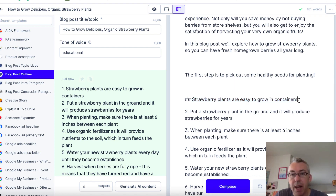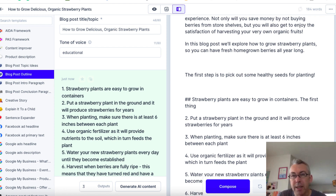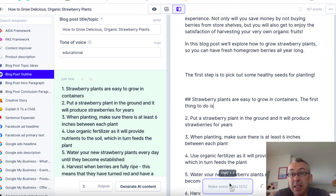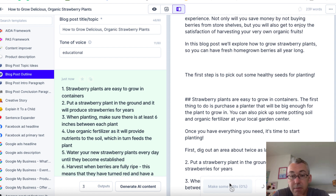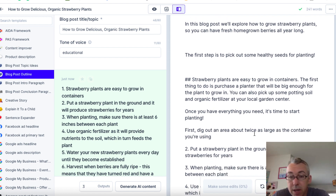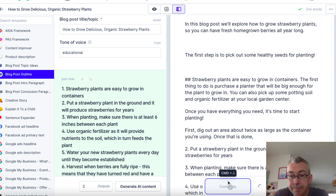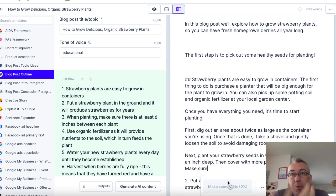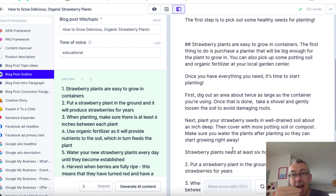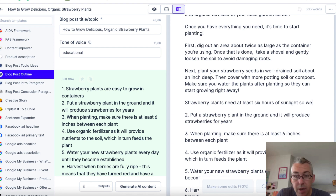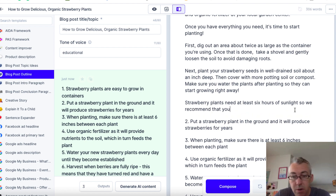So we've already got the starting paragraph. Now we can see here, we've got these six points. I'm going to copy this to the clipboard, come over here and paste them in. "Strawberry plants are easy to grow in containers." I'm going to delete the number one and put double hashtag space, because that's how this software works — it's going to act pretty much like a subheading or an H2 tag. So I'm going to click here, start writing to give it a little bit of a prompt, and then you can hit compose. I'll choose medium length, and we'll hit compose.